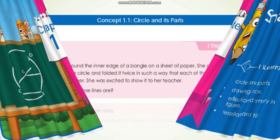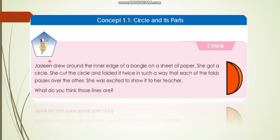The first concept is about Circle. Here is our situation - let's read it. Jocelyn drew around the inner edge of a bangle on a sheet of paper and she got a circle. When we trace a bangle, we get the shape of a circle. Then she cut the circle and folded it twice such that each fold passes over the other. What do you think those lines are? Do you know which type of lines she got? Everyone try to do it and check which lines you are getting.